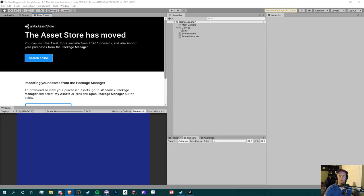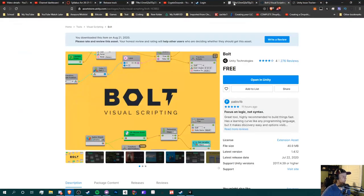Hey guys, Crypto Grounds here. Welcome back to another Unity video. Today we're going to be starting a new series revolving around Unity's Bolt for visual scripting. If you enjoyed this video, make sure you smash the like button, subscribe to my channel if you're new, turn on notifications for future videos and live streams, and comment all your feedback, suggestions, and questions below.